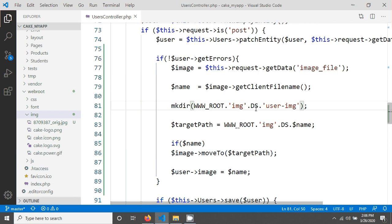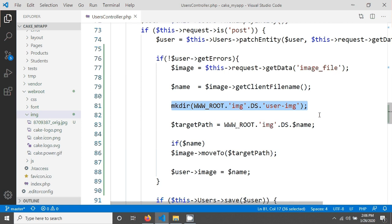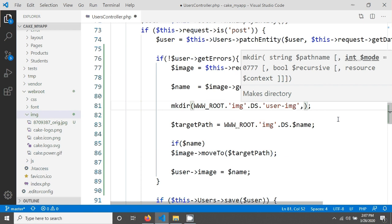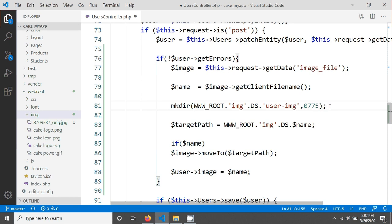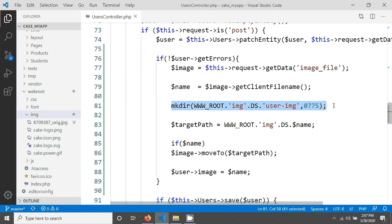So when you write this code it will create your new directory when you will run this script. So if you are using Linux then you can add the mode in here. If you don't give the mode then by default it will be 0777. So you can use it or you can use your folder access mode 0775 like that. So when you will run code then it will create your folder.